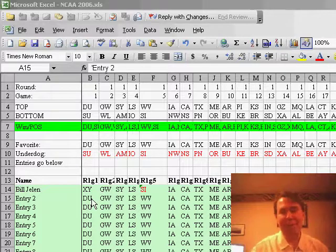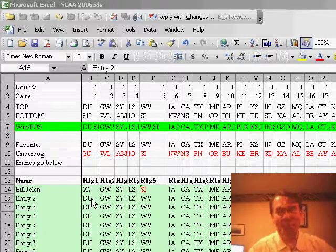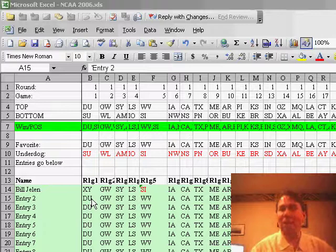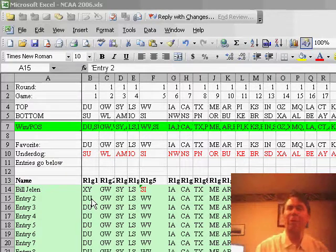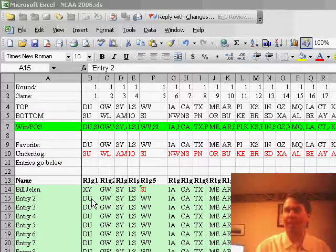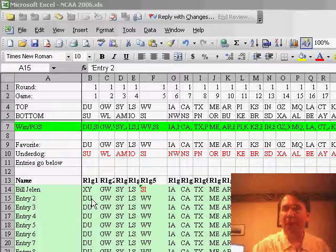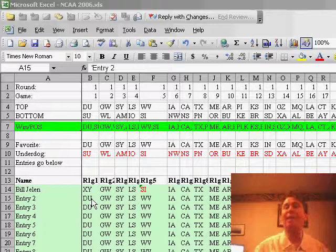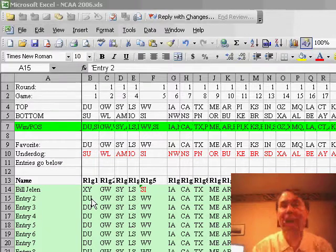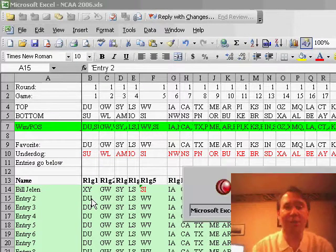And really for the first dozen or so years that we were doing the bracket, we basically keyed all that data in, but then we finally said, well you know, it would be really easy if, rather than people faxing their entries into us, if we could give them an Excel workbook, and have them fill out the entries themselves.